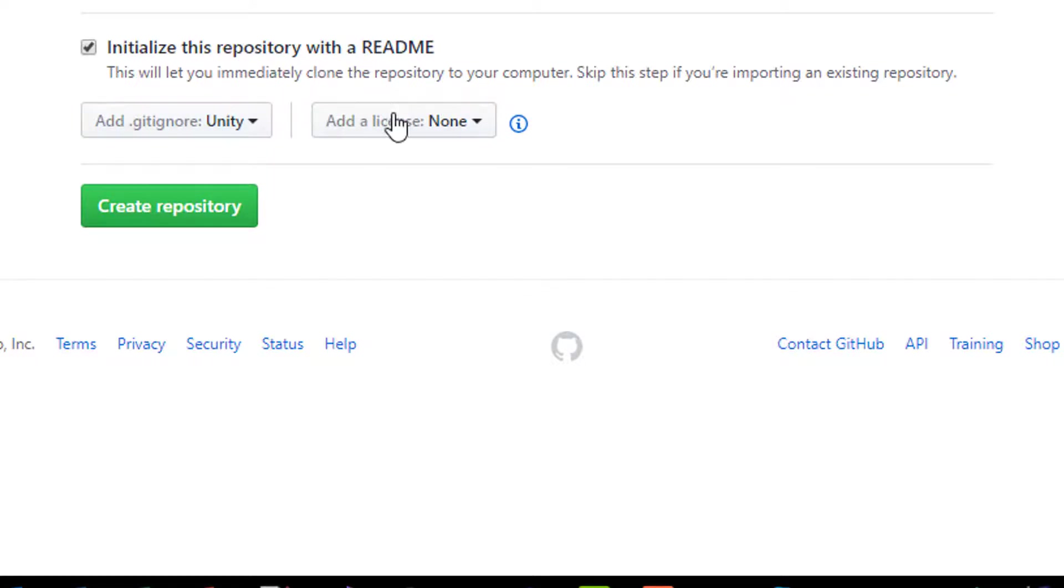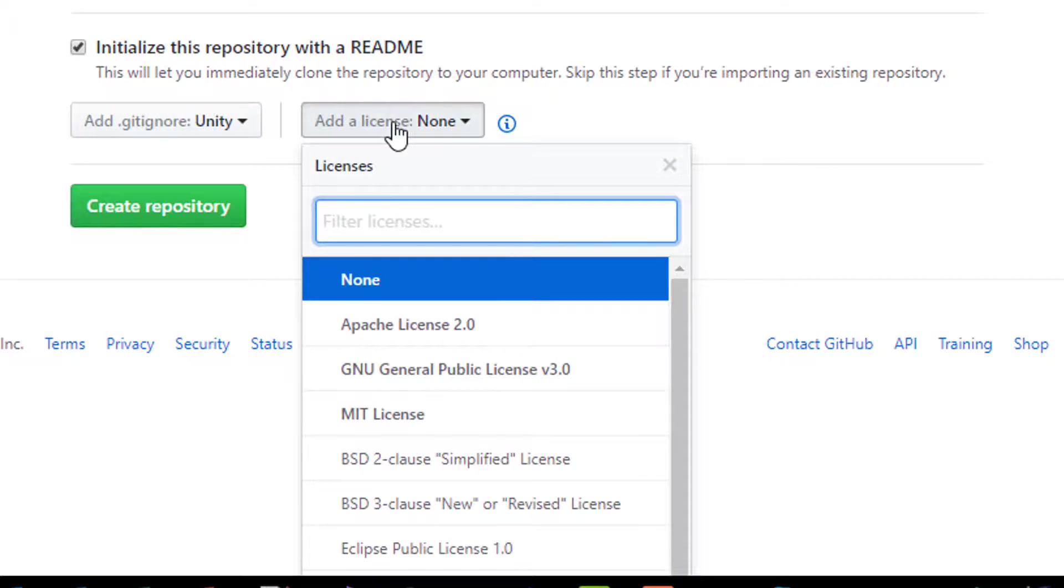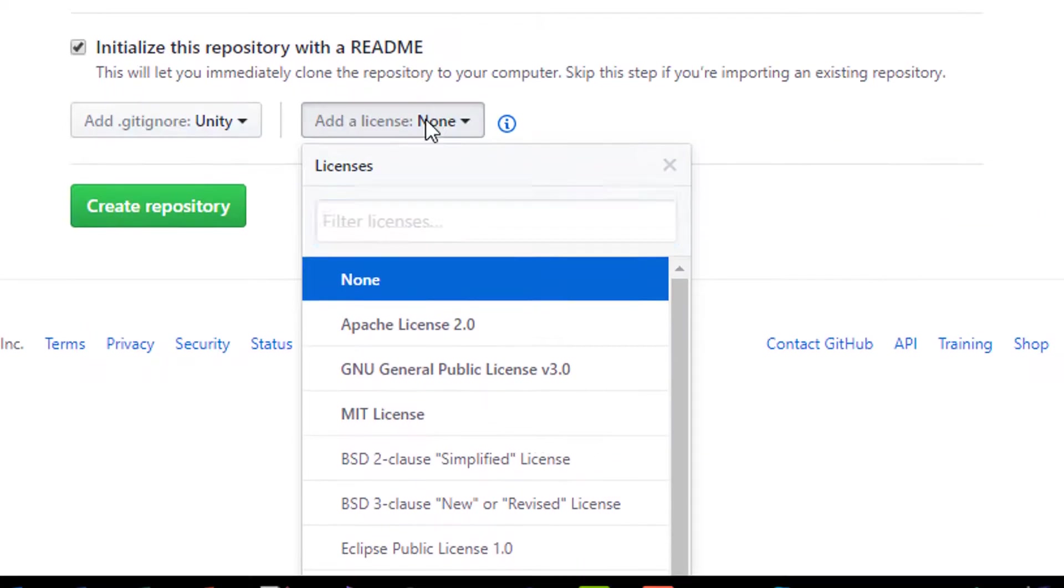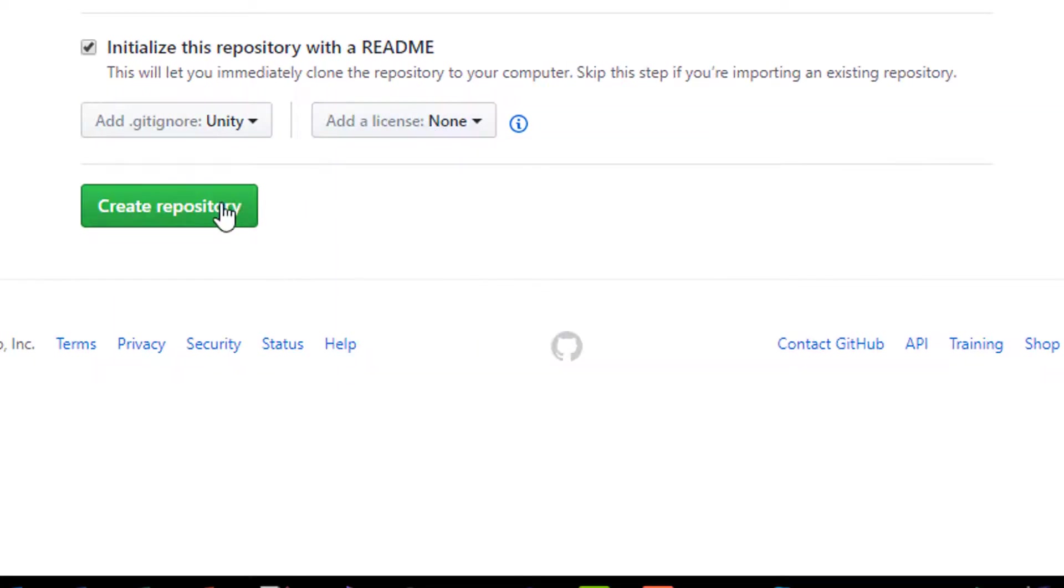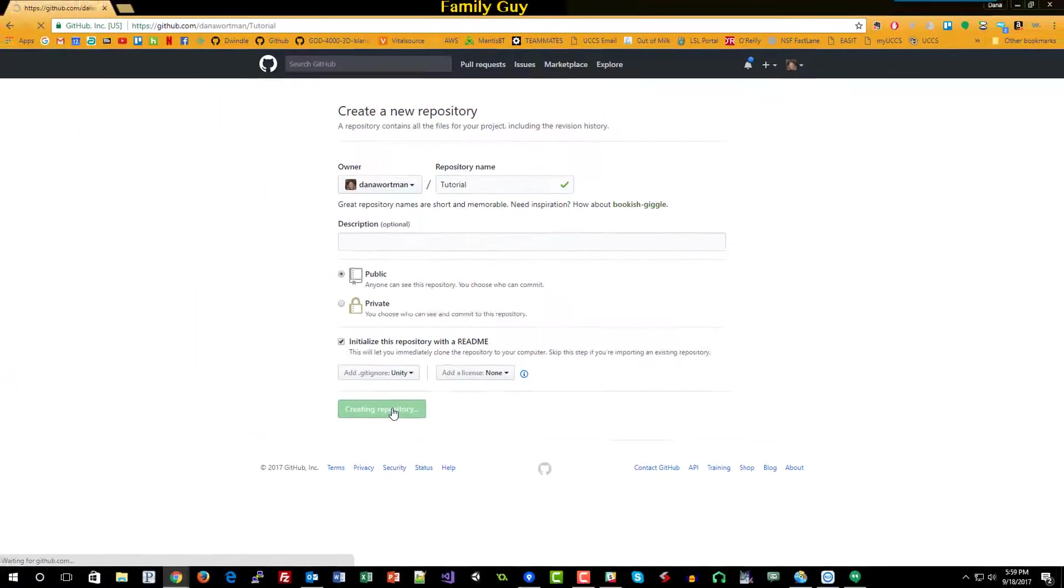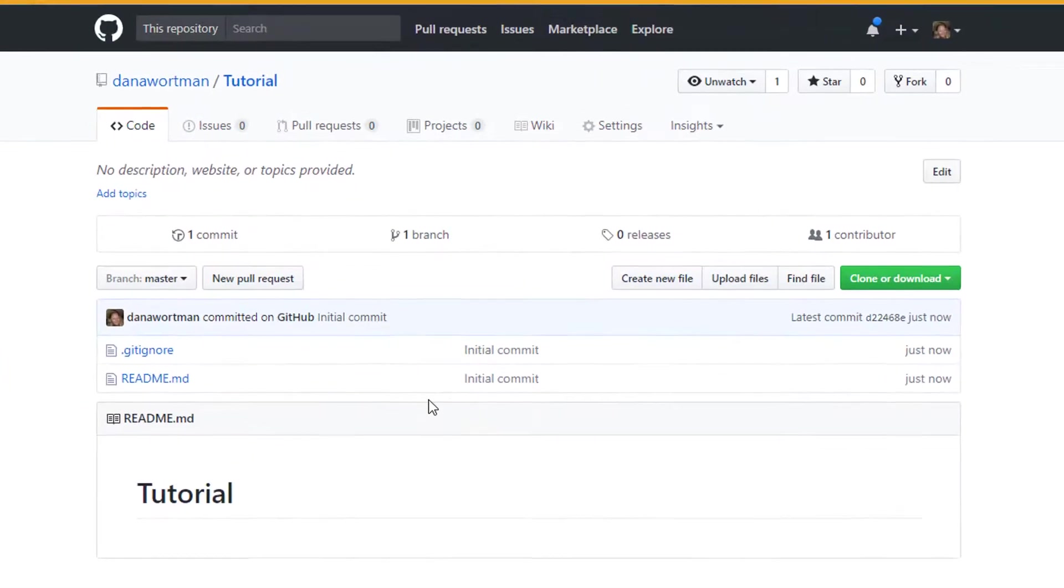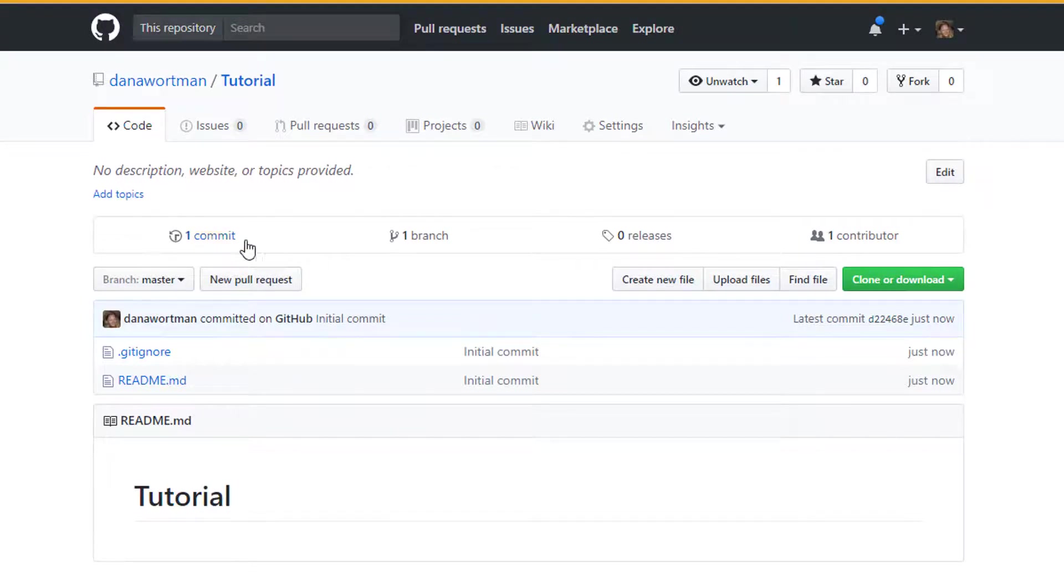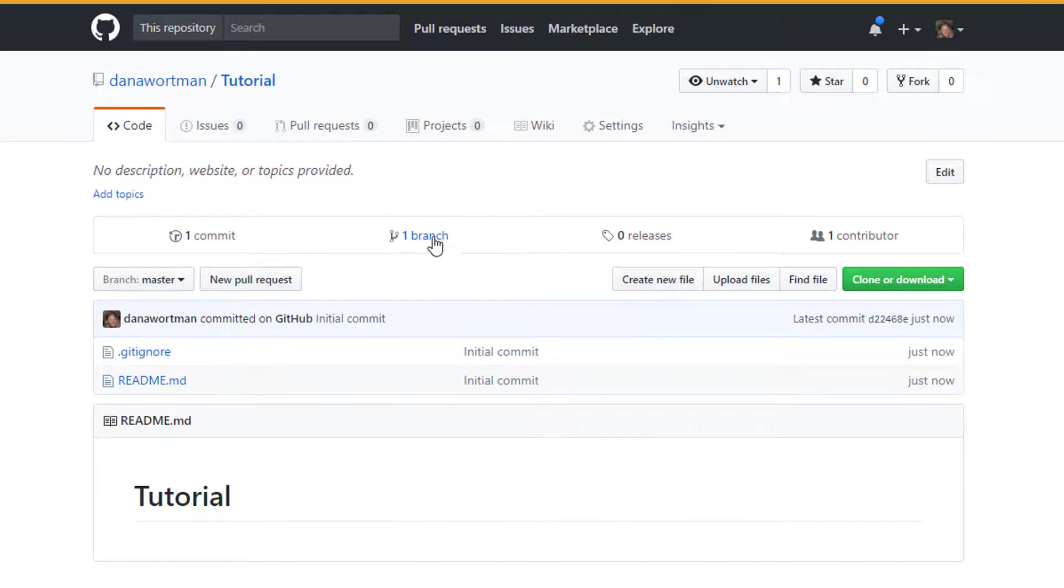Once we've done that you can add a public license if you want. I'm going to leave this off for now and we're going to create a repository. So now you can see here this is going to be your repository. You can see that we have the number of commits to the repository. There's only been one because we're in the initial state.